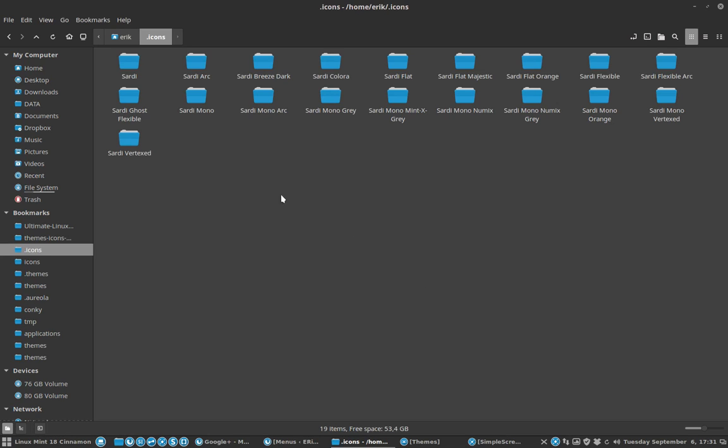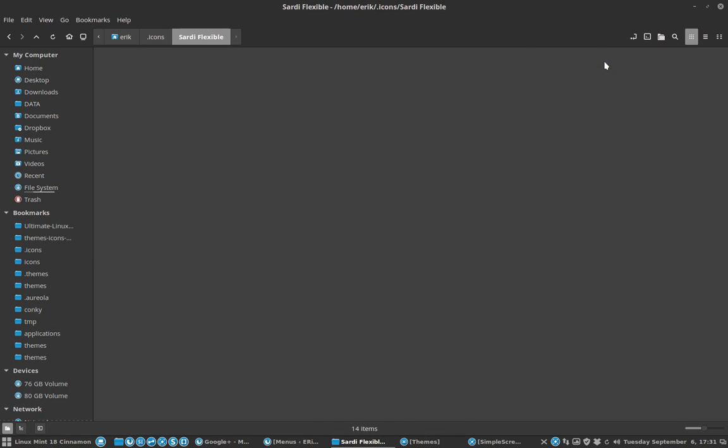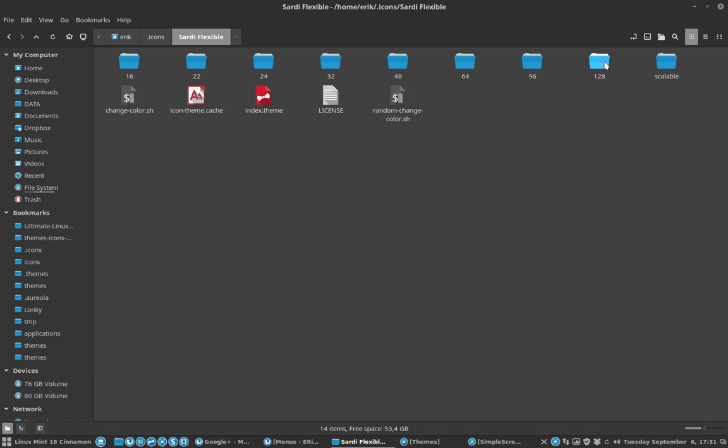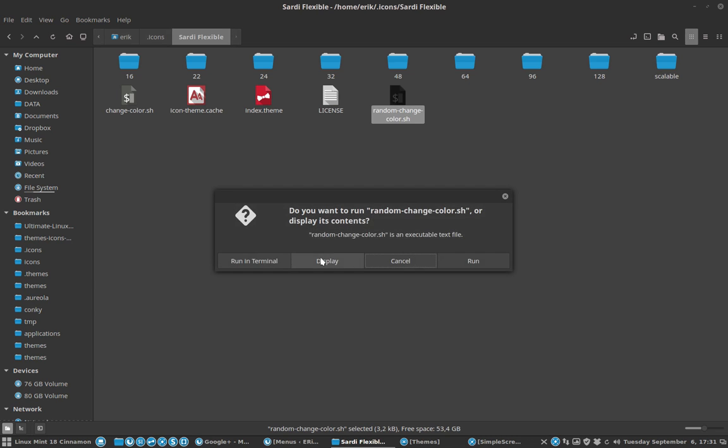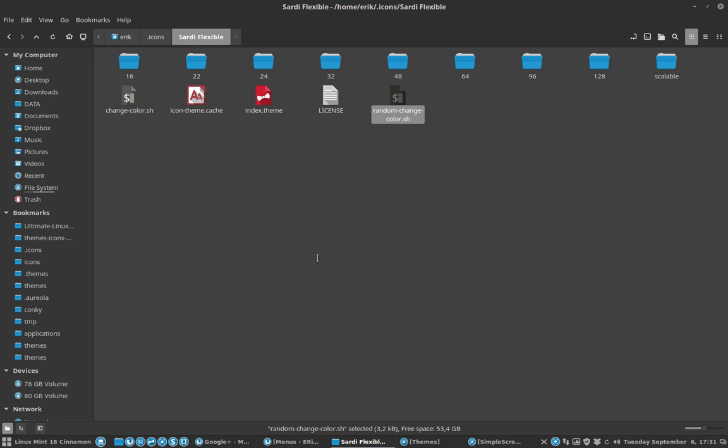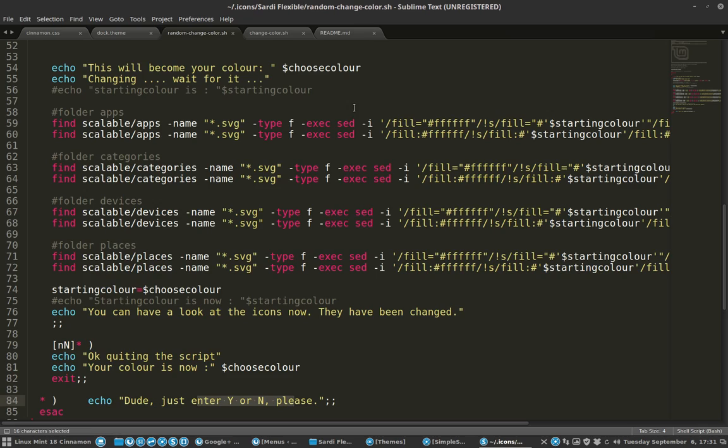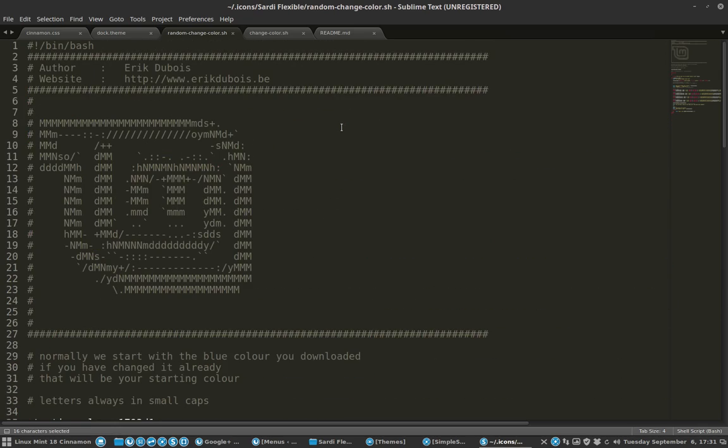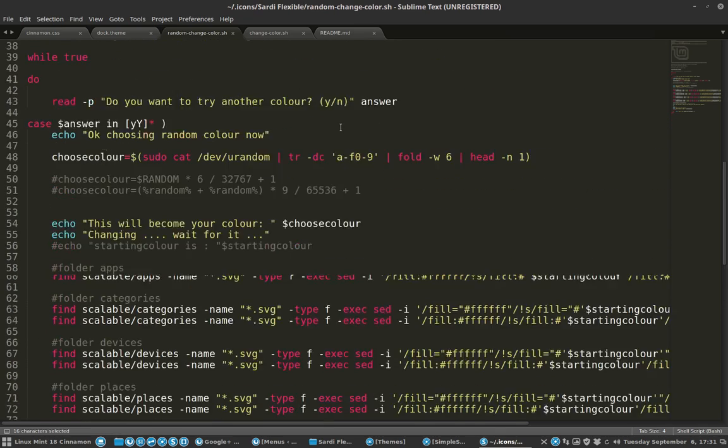This time I'm going to show you that in Sardi Flexible, in our Sardi icon collection, there is another script we've never seen before on YouTube. It was there months ago. What it does is randomly change color. If we just take a peek at the code, it's going to ask: do you want to change the color?